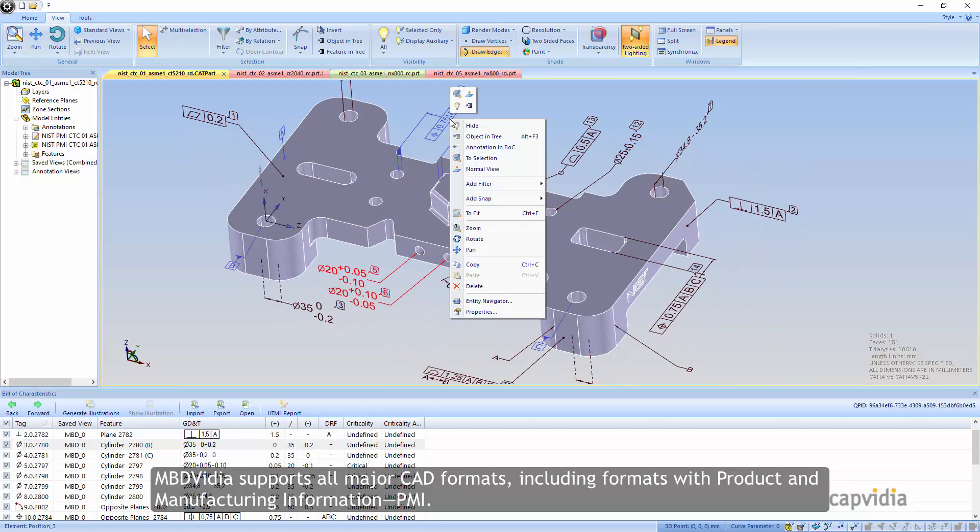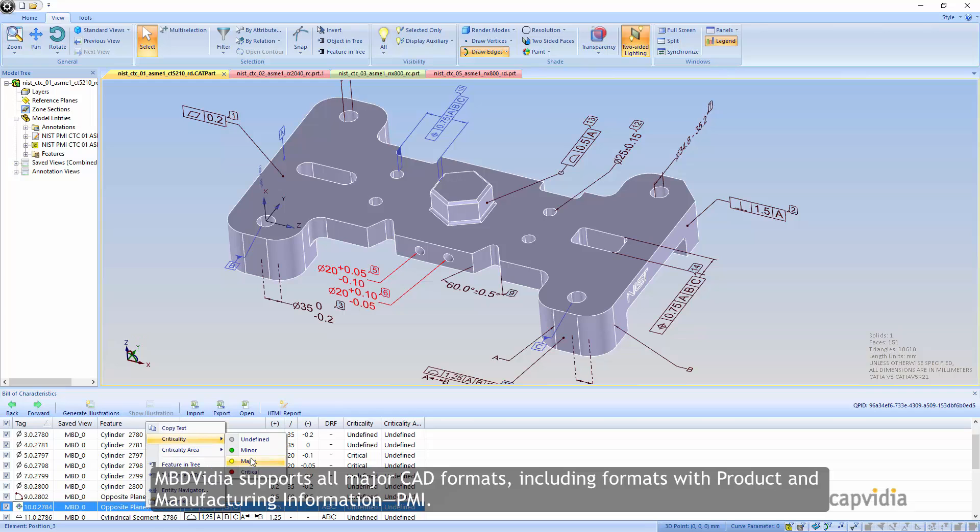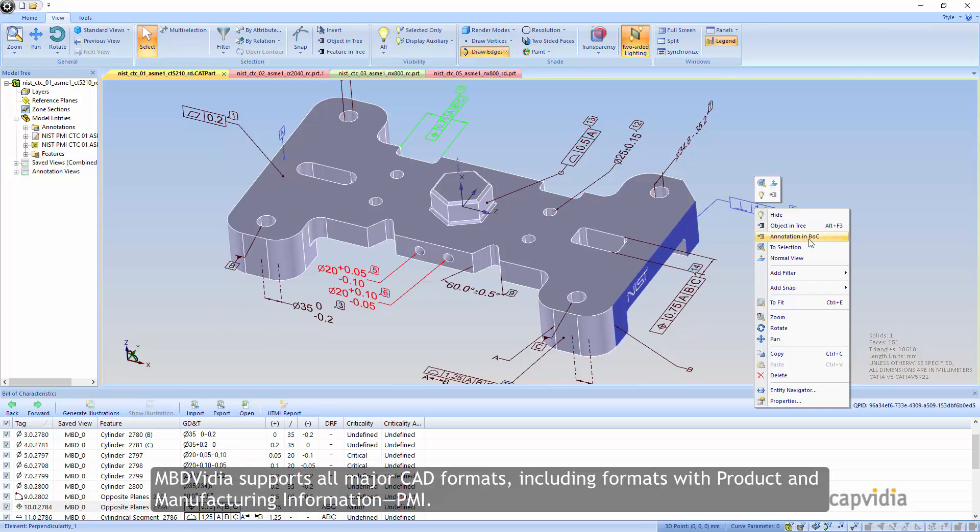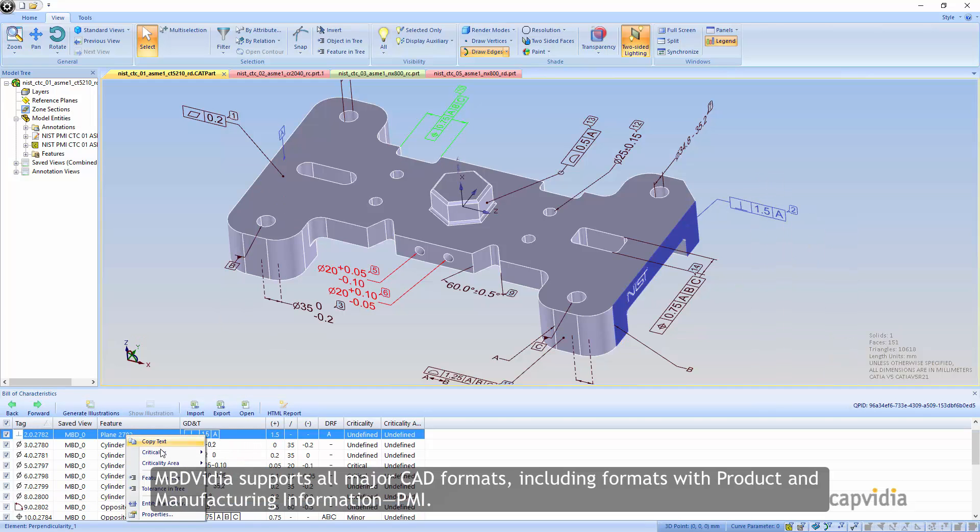MBD Vidya supports all major CAD formats, including formats with product and manufacturing information.